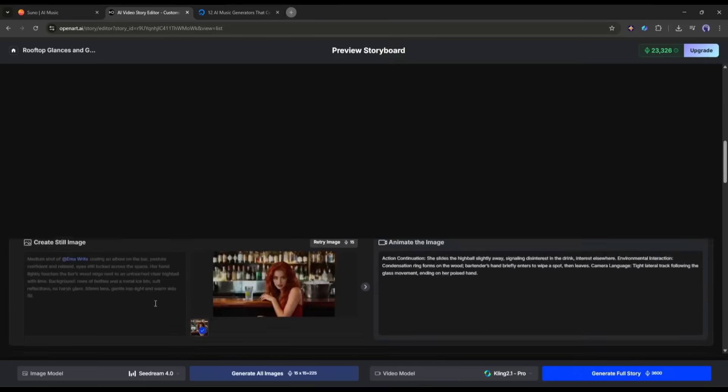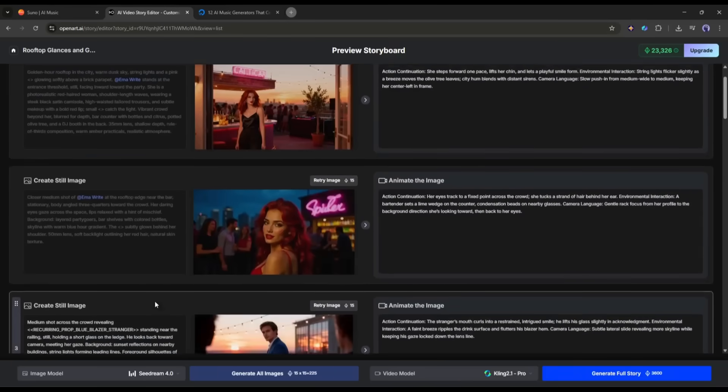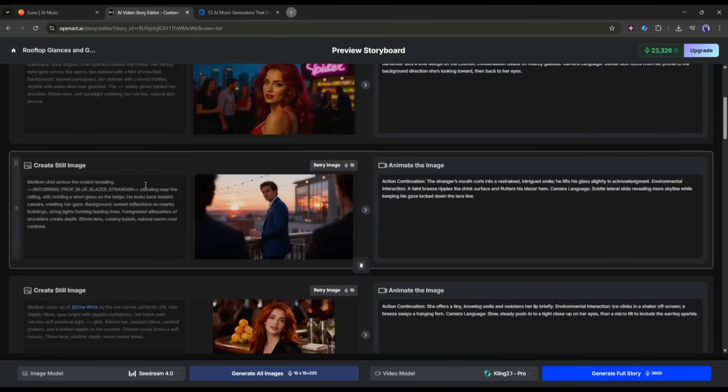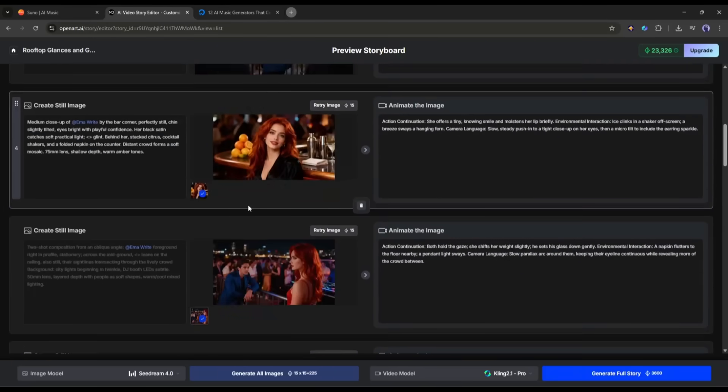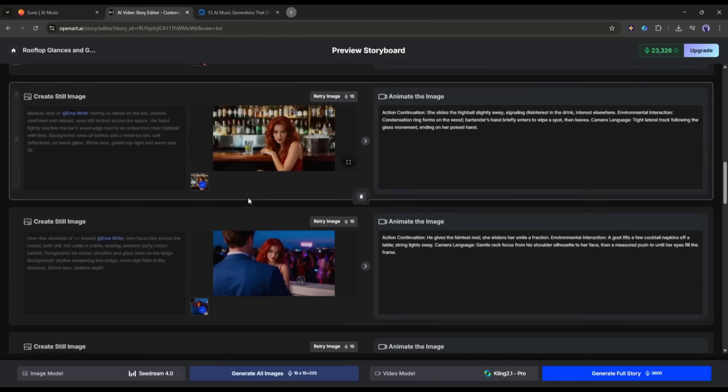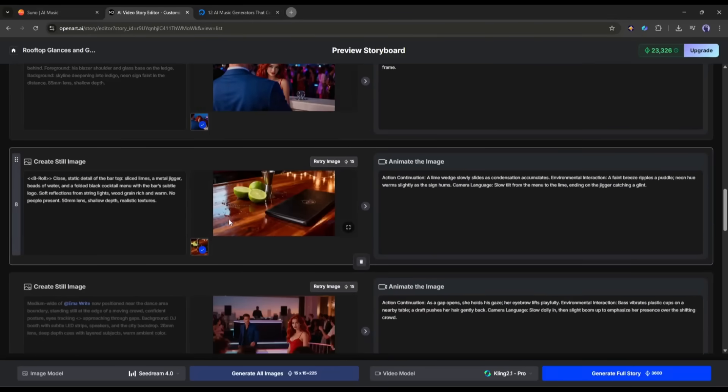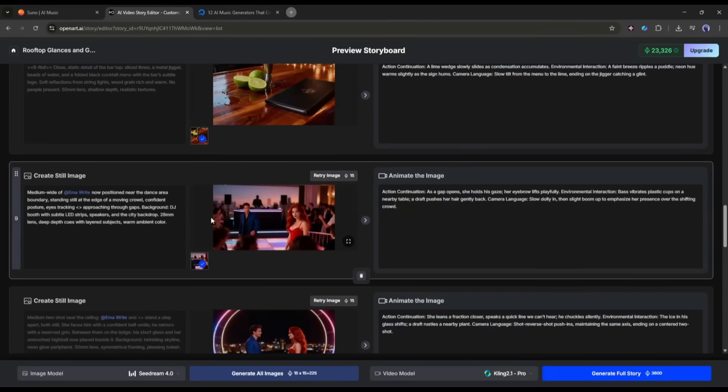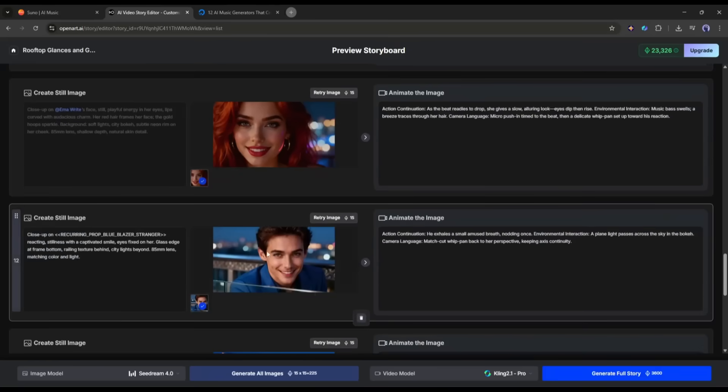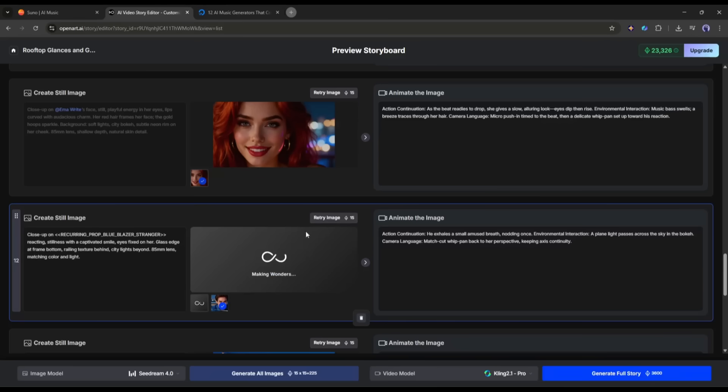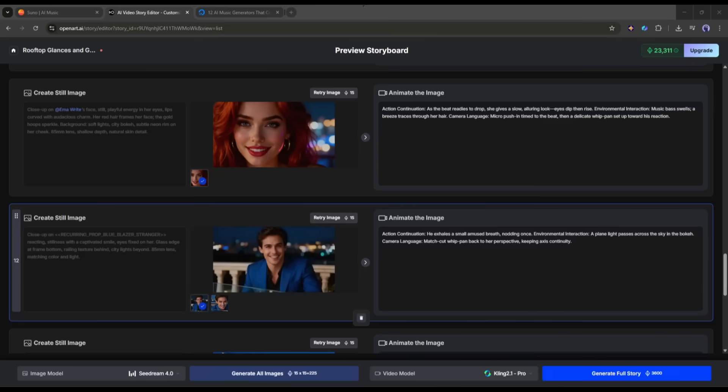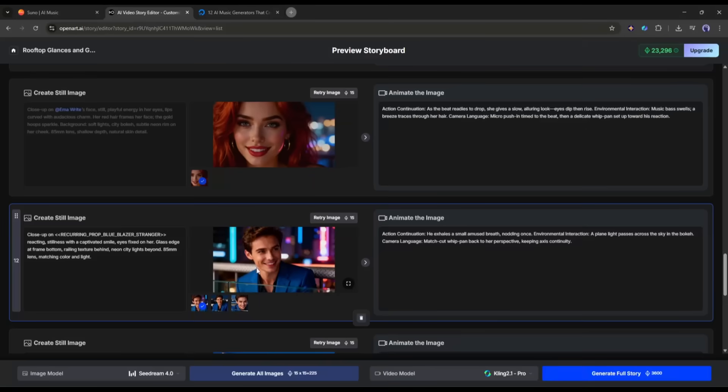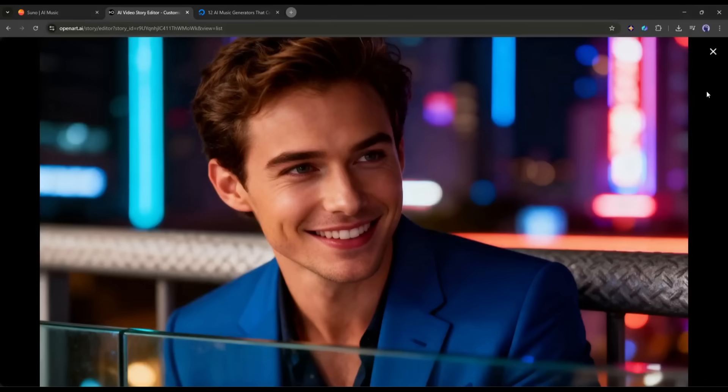However, if you find any issues, you can regenerate the images. This option gives you full access to customize your music video without wasting your credits. For example, I don't like this image, or need to customize the scene's starting frame. You can click here to customize the image. A new scene image will be generated within a few seconds.